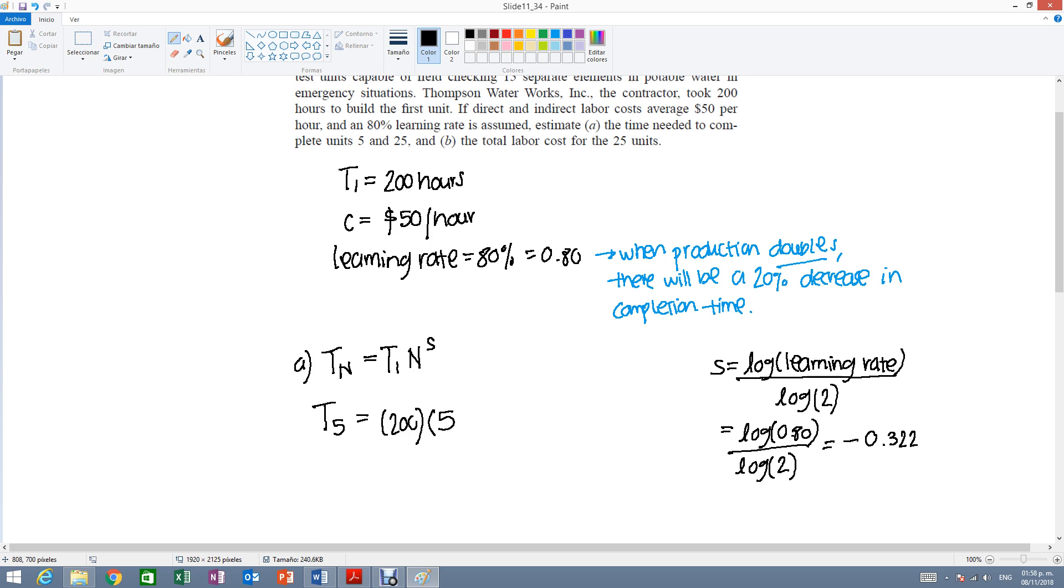So we're going to raise the 5 to minus 0.322, and this will give us 119.1 hours.